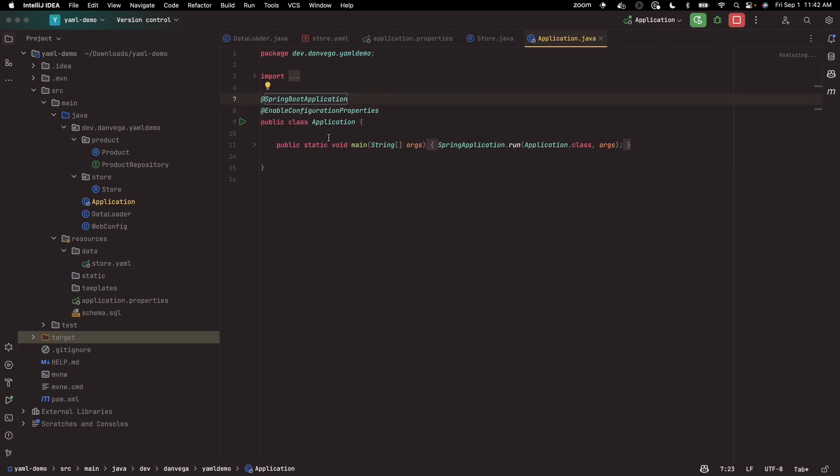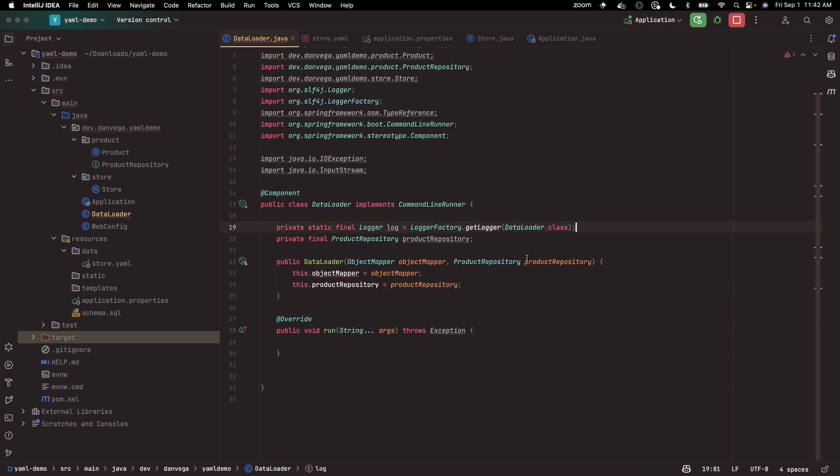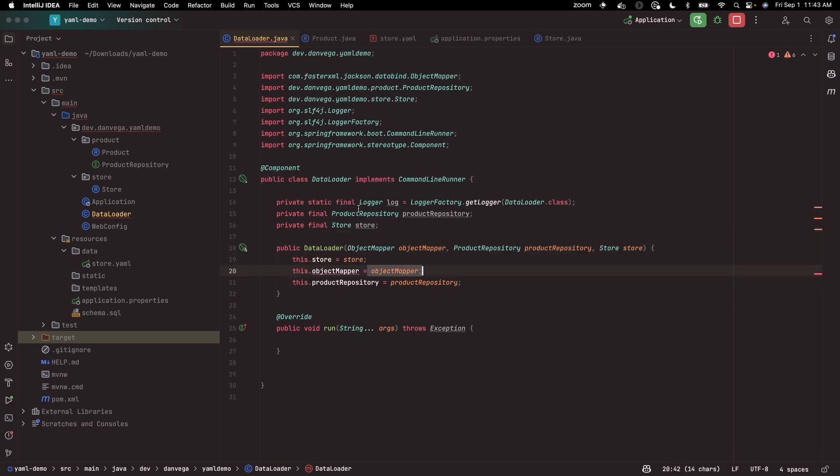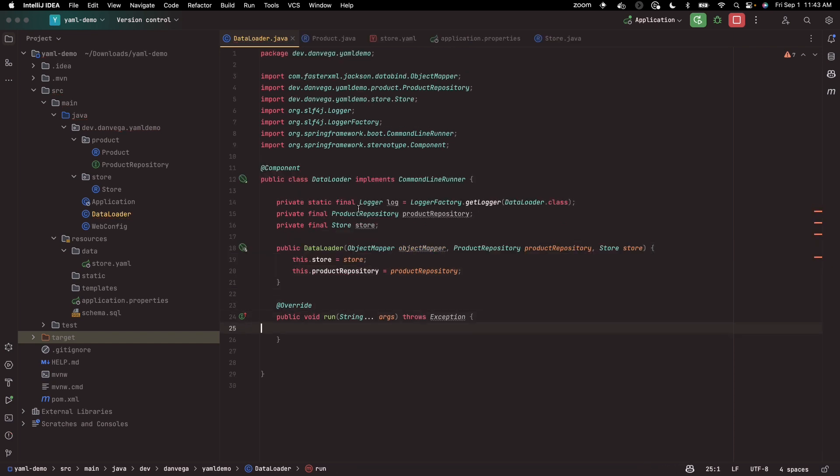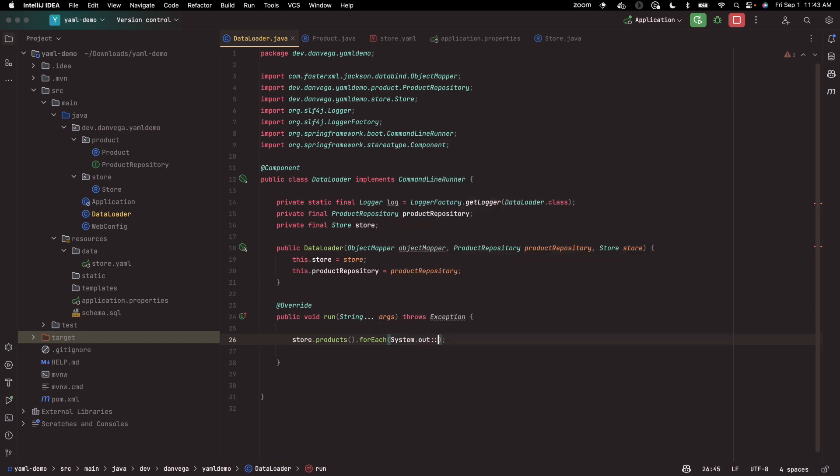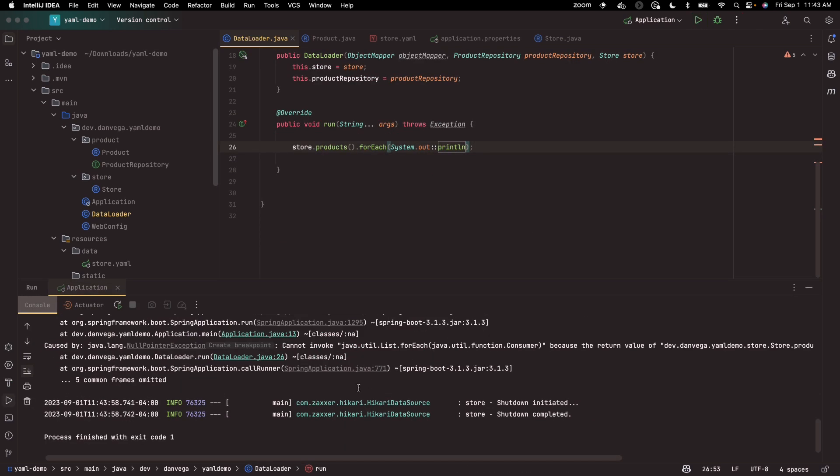And now what I can do in my data loader is I can say I don't need an object mapper anymore, I still will need the repository. I need an instance of my store. And in this run method, let's just print out - system.out.println - let's just see if we can print all of those out.